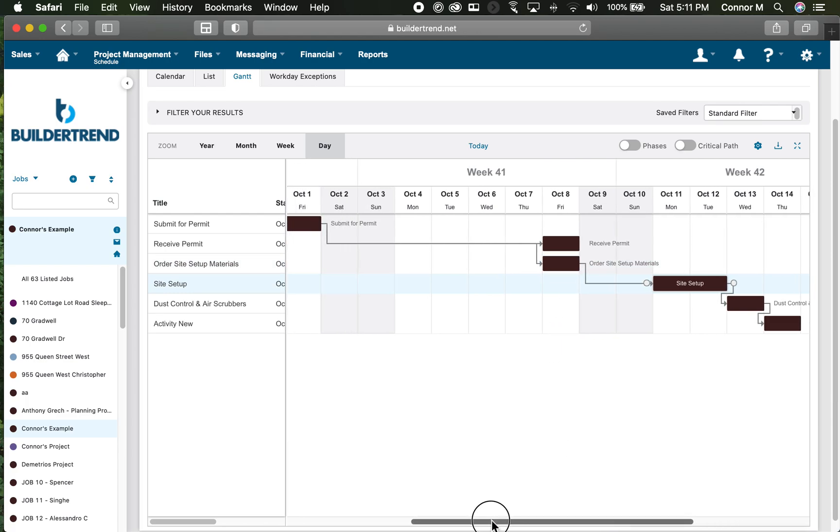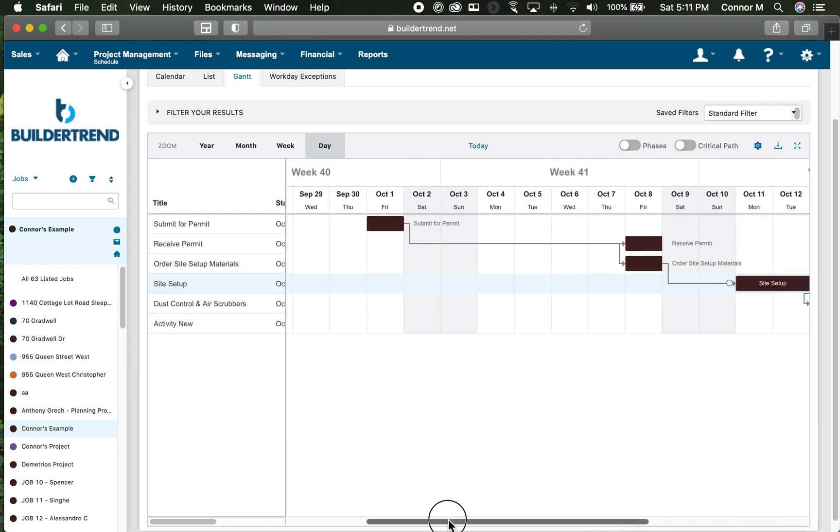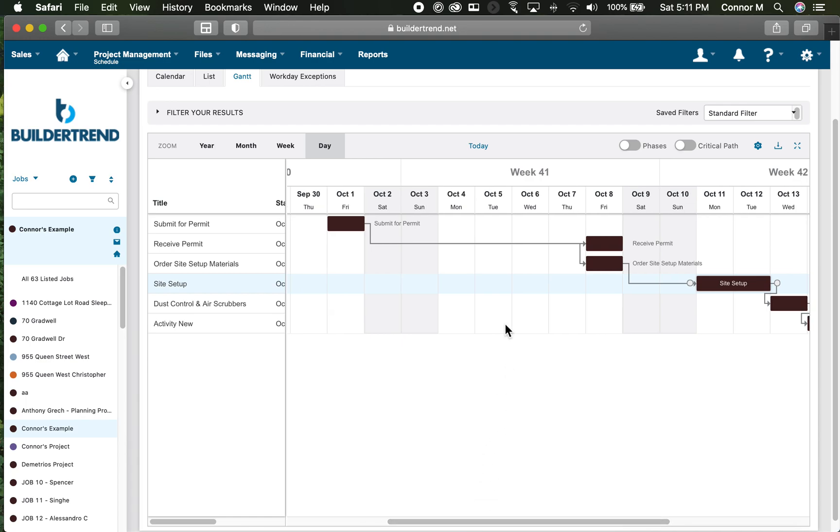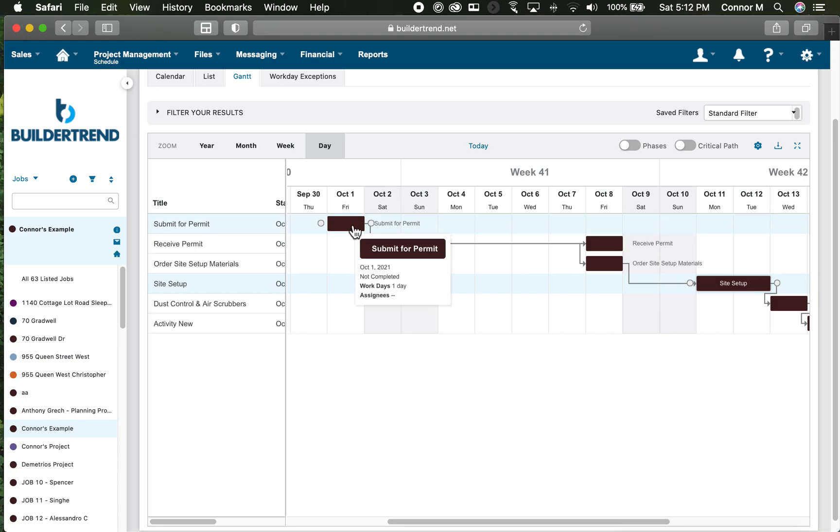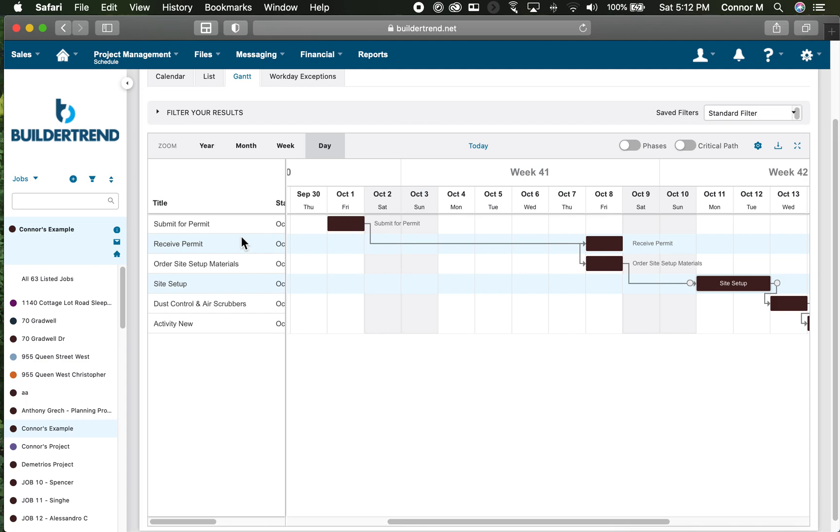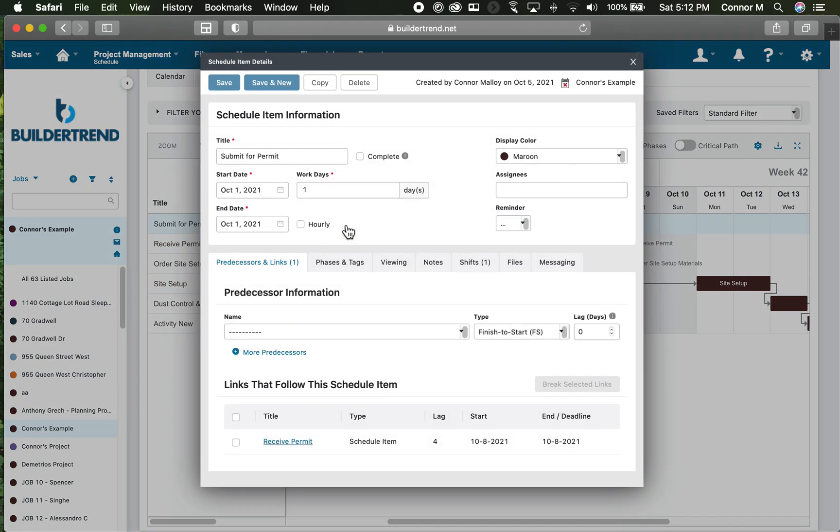The other thing we can do is add phasing. There are ten phases in this BuilderTrend account setup. I might want to know when I have 60, 70, 100 activities what phase they fit into to simplify my calendar view. I can click on an activity like submit for permit.